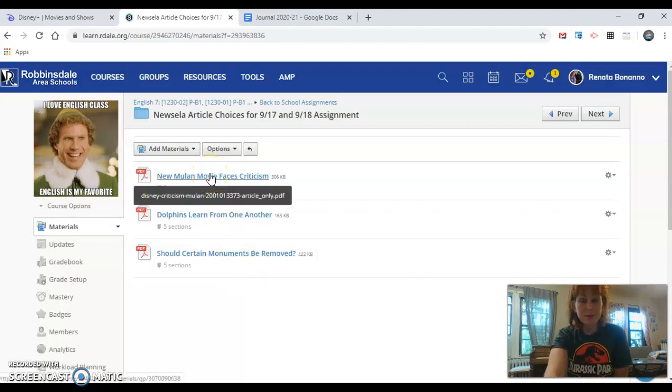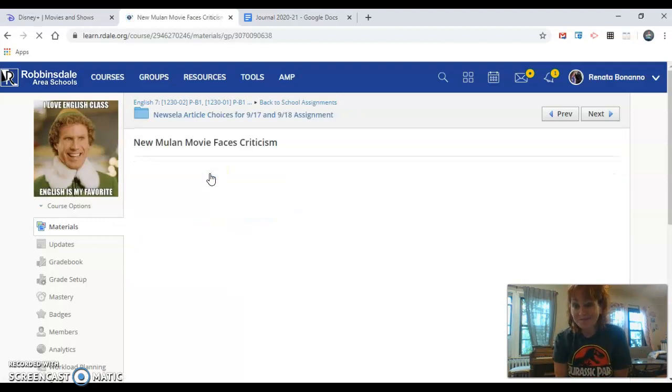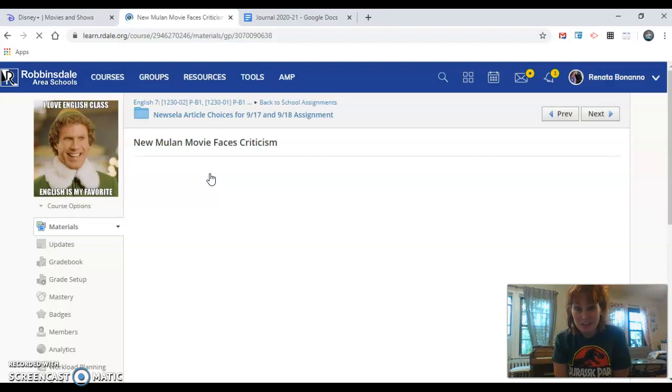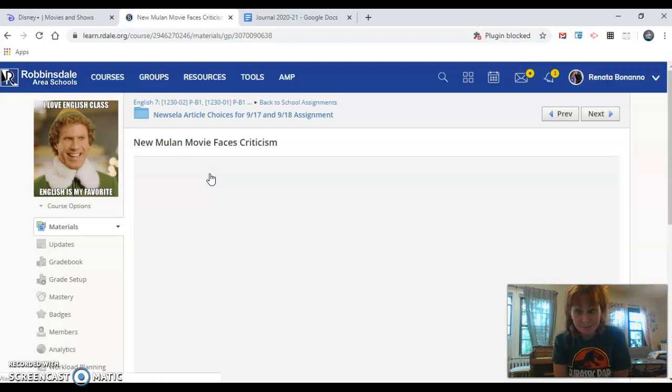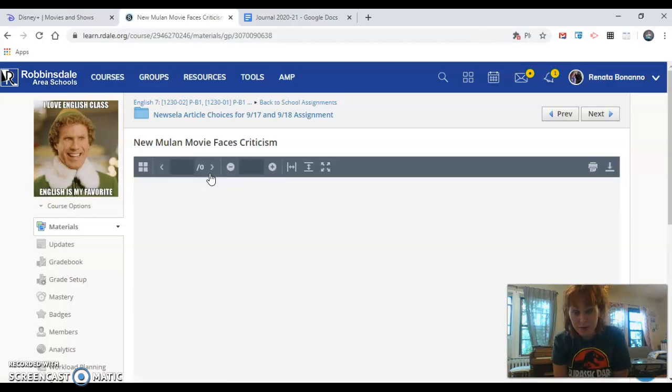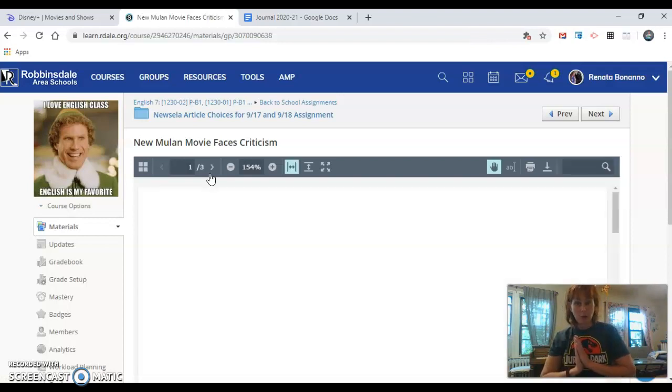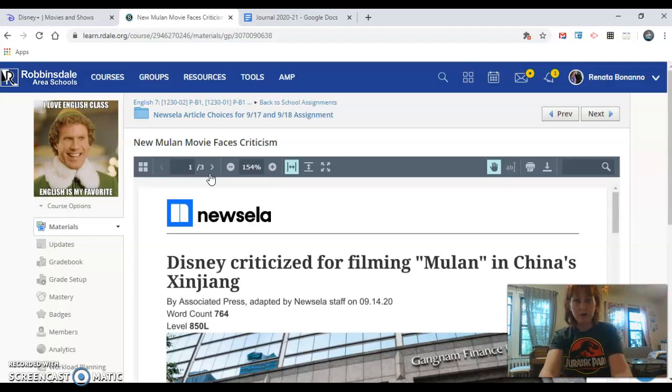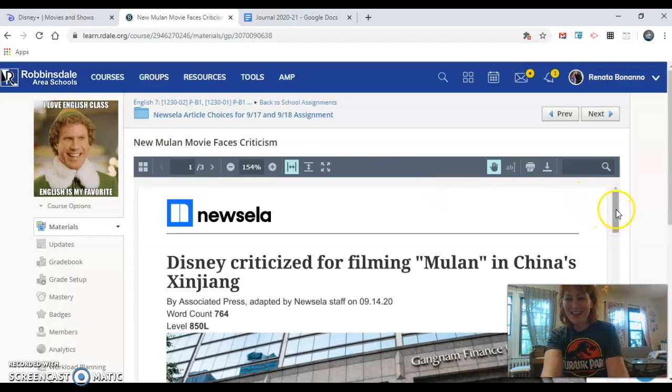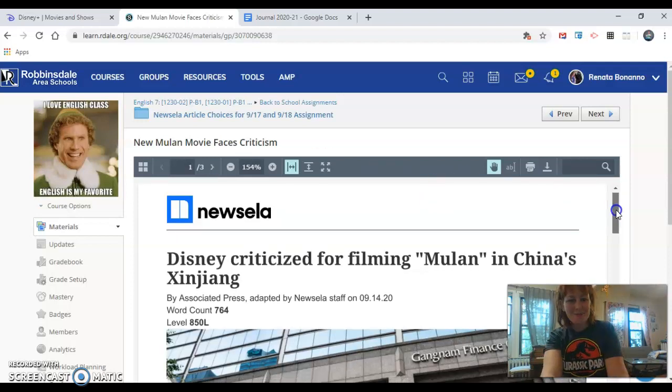I'm just going to click on the Mulan one because it's at the top. When you do that. Oh my gosh. What's going to happen? Wow. It's almost there. Perfect. There is an article.